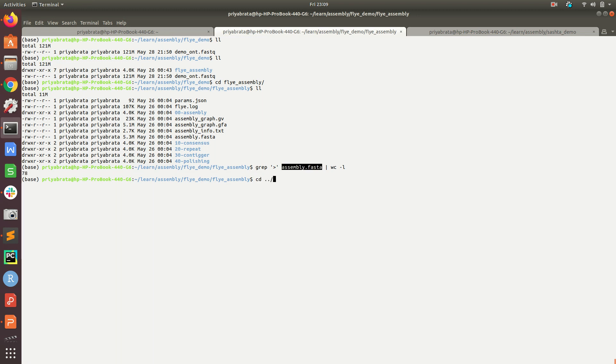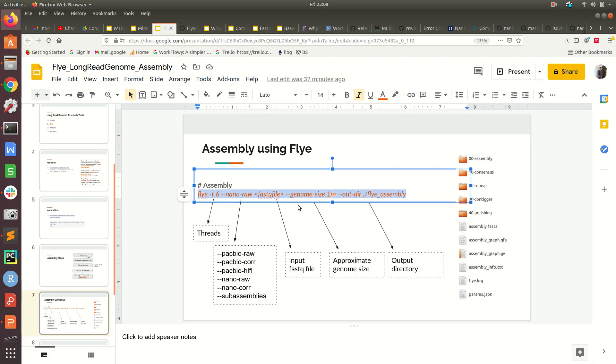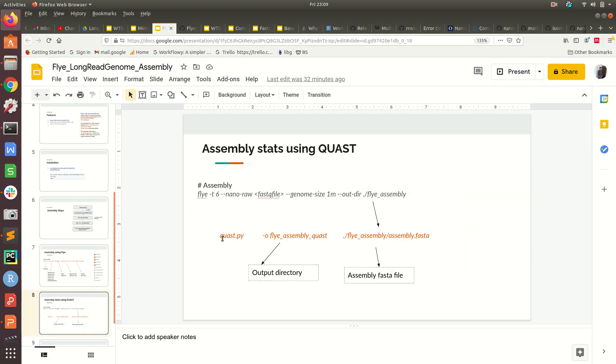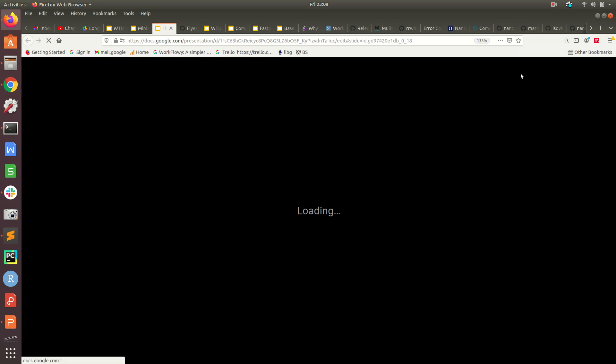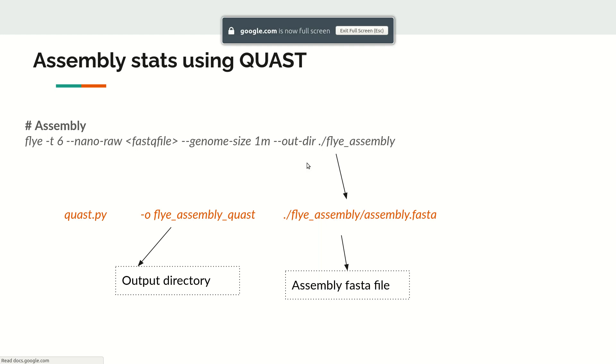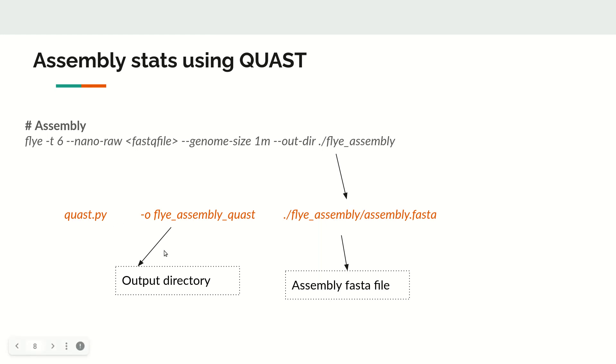In the next step, we will be using QUAST. In this QUAST command, we have to give the output folder where the QUAST results will be dumped, and then we have to give the input FASTA file which is in the flye_assembly folder.